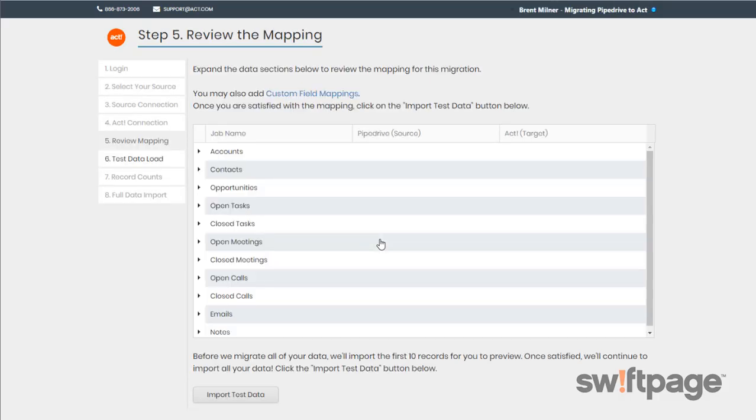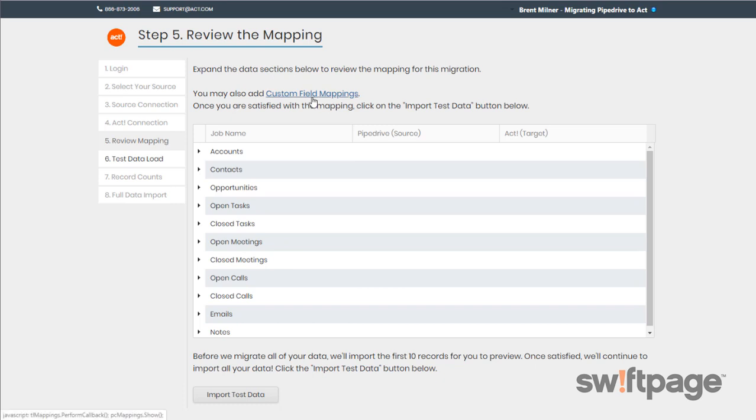Now in step five, Review the Mapping. This lets you review how the source fields will be mapped to the fields that already exist in ACT. You can also map to any custom fields that you've already created in ACT by clicking the Custom Field Mappings link. Once you've done that, click the Import Test Data button.